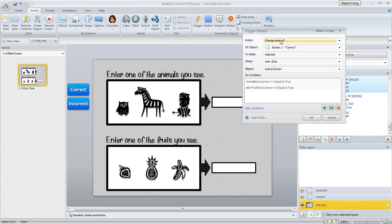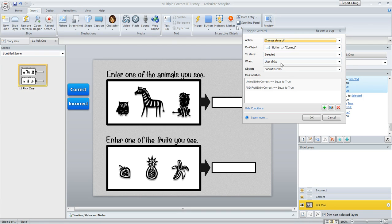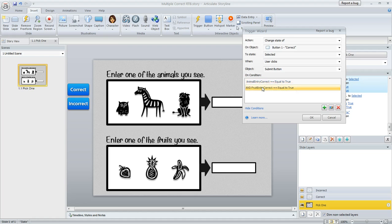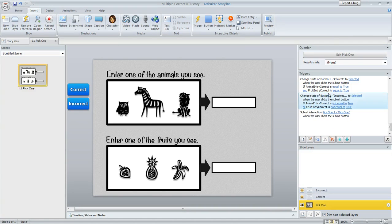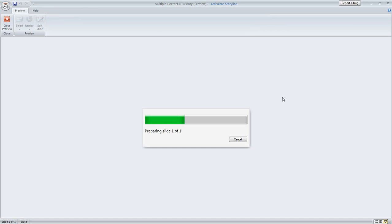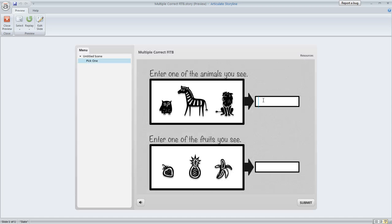So this one says change the state of the correct button to selected when the user clicks submit, but only if the animal entry is correct and the fruit entry is correct. And then the second one basically does the opposite—mark incorrect if either of those are not true. So let's go ahead and preview this and we'll enter this correctly the first time.